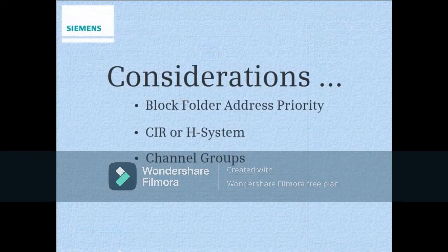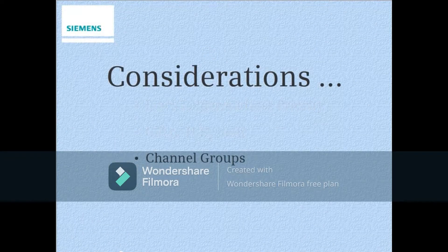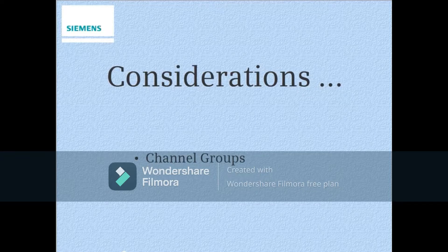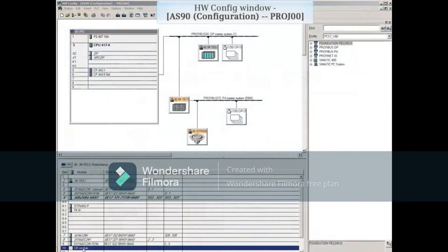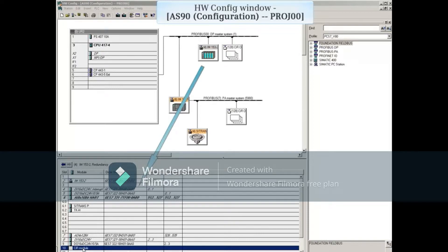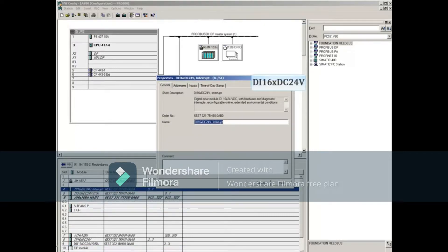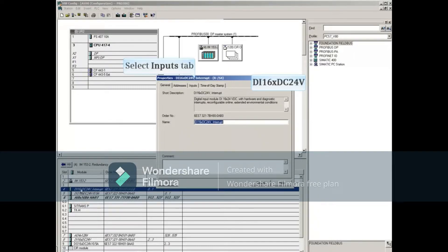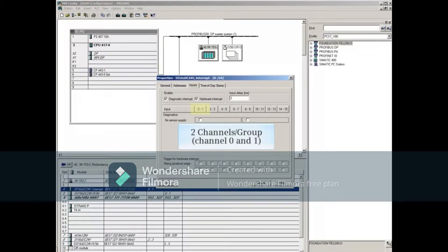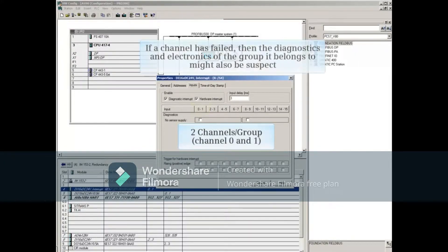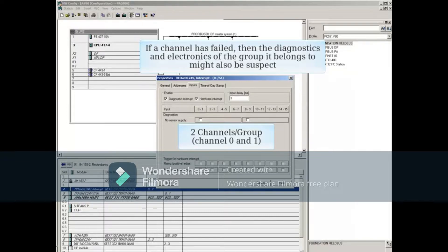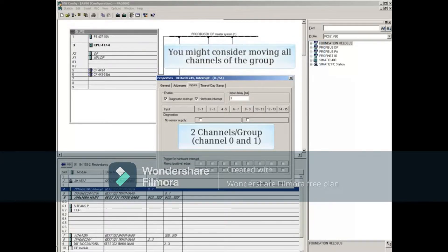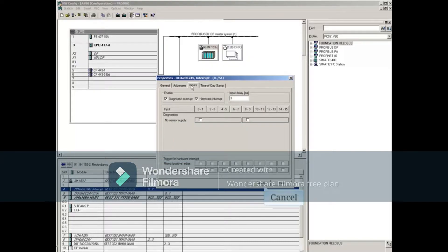Let's also consider if the channel you're planning to move is part of a diagnostic group. In this example, we'll plan on moving one of the field devices from a failed channel on the first DI module. If we double-click the module to open it, and select the inputs tab, we'll see that each channel is part of a two-channel group. If a channel has failed, then the diagnostics and electronics of the group it belongs to might also be suspect. You might consider moving all channels of the group. Cancel out of the properties window.